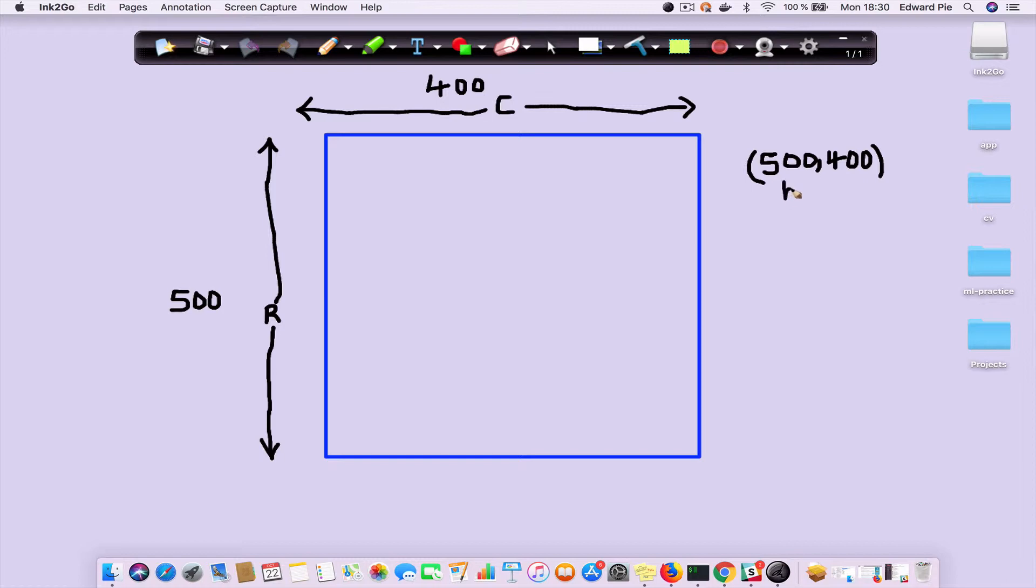So basically, you get the height—this is the height—and then you get the width of the image. Because an image is a grid, a two-dimensional grid that stores values that represent colors.